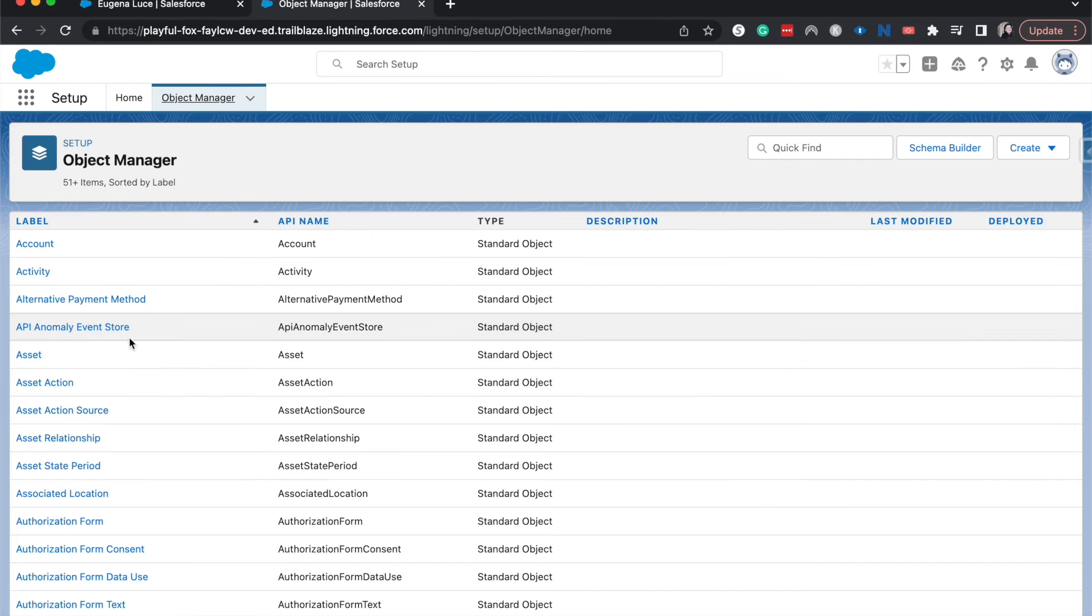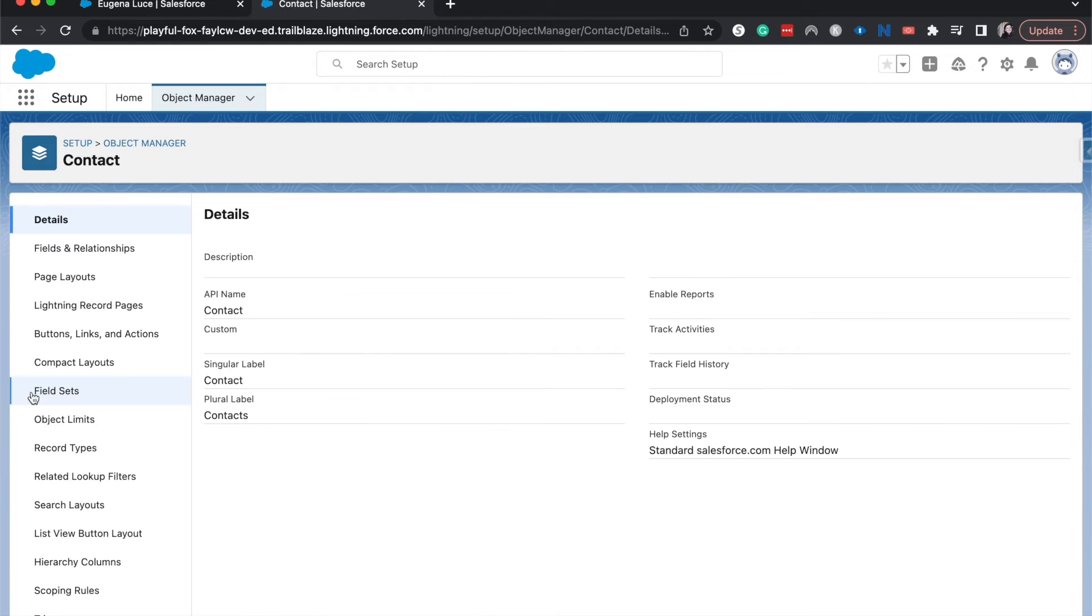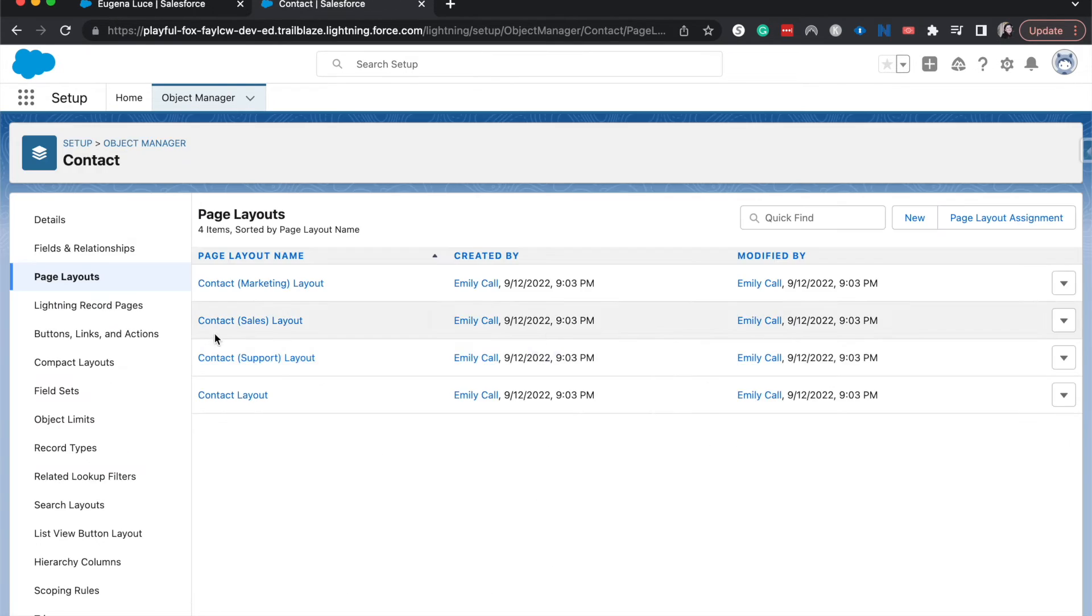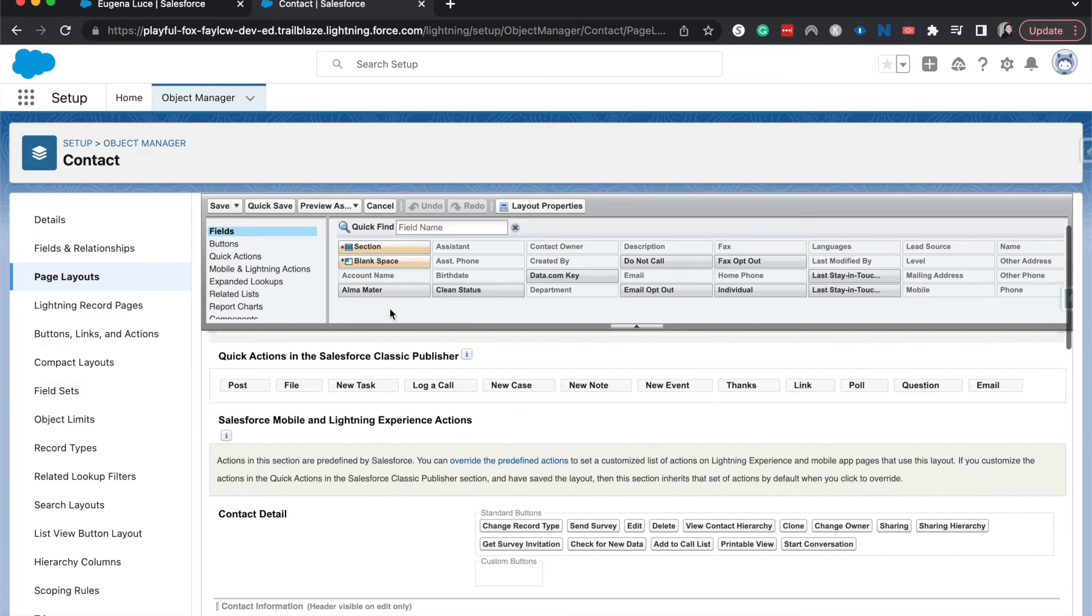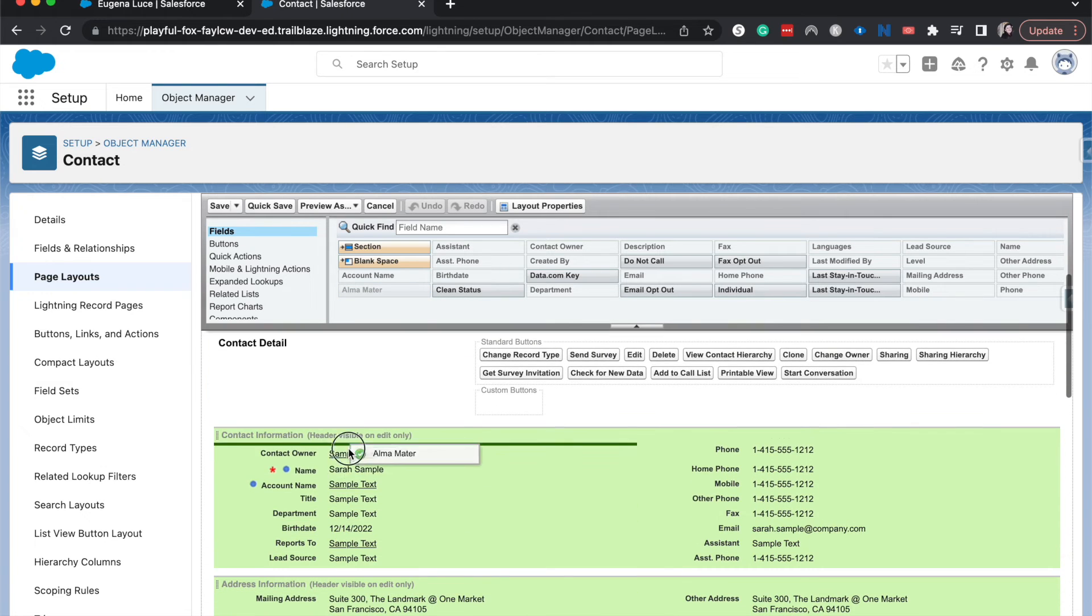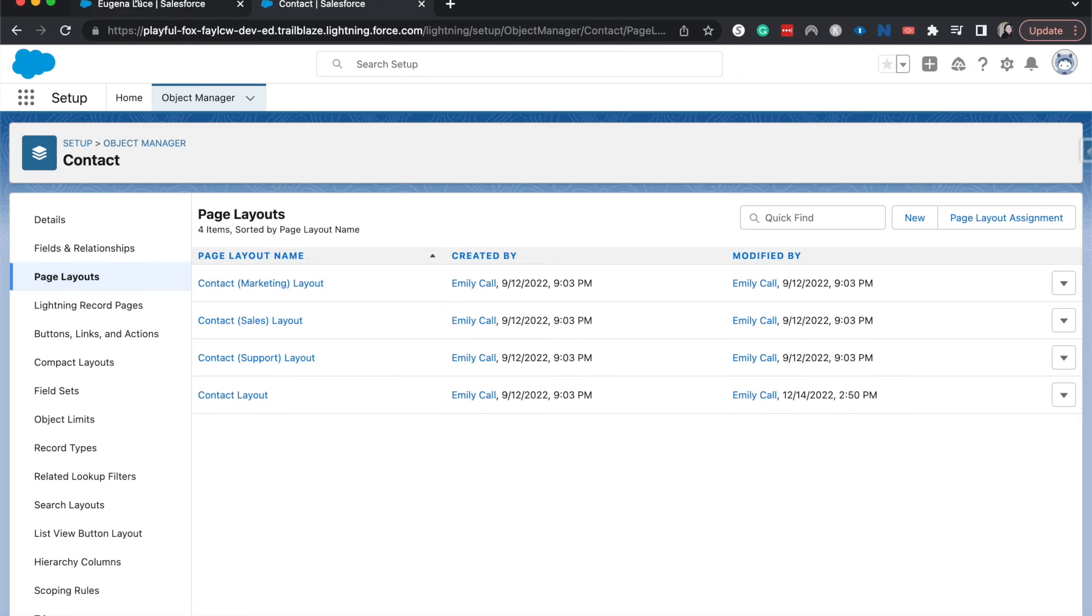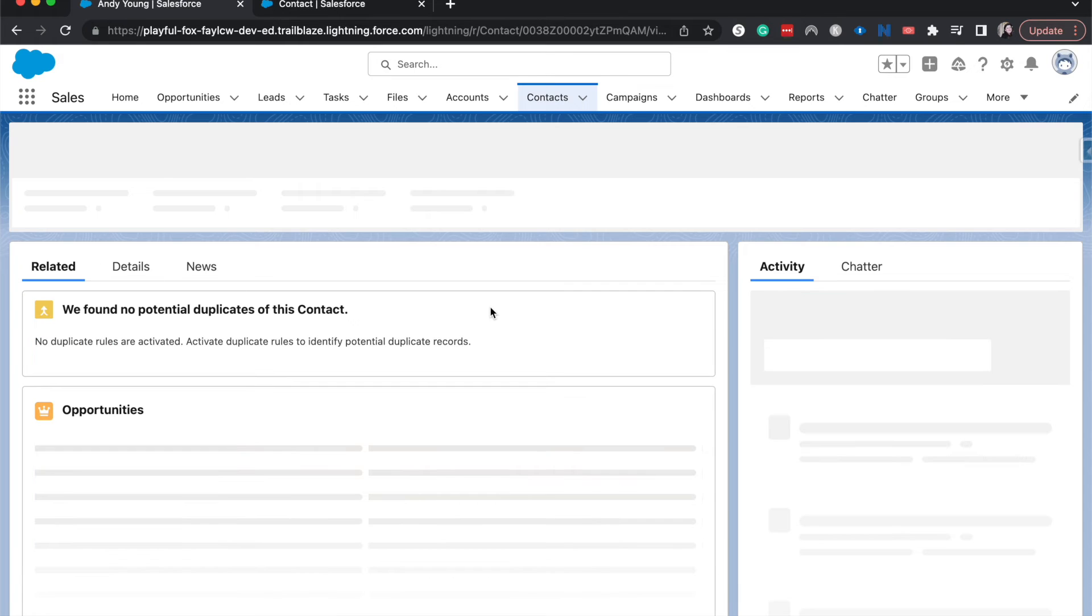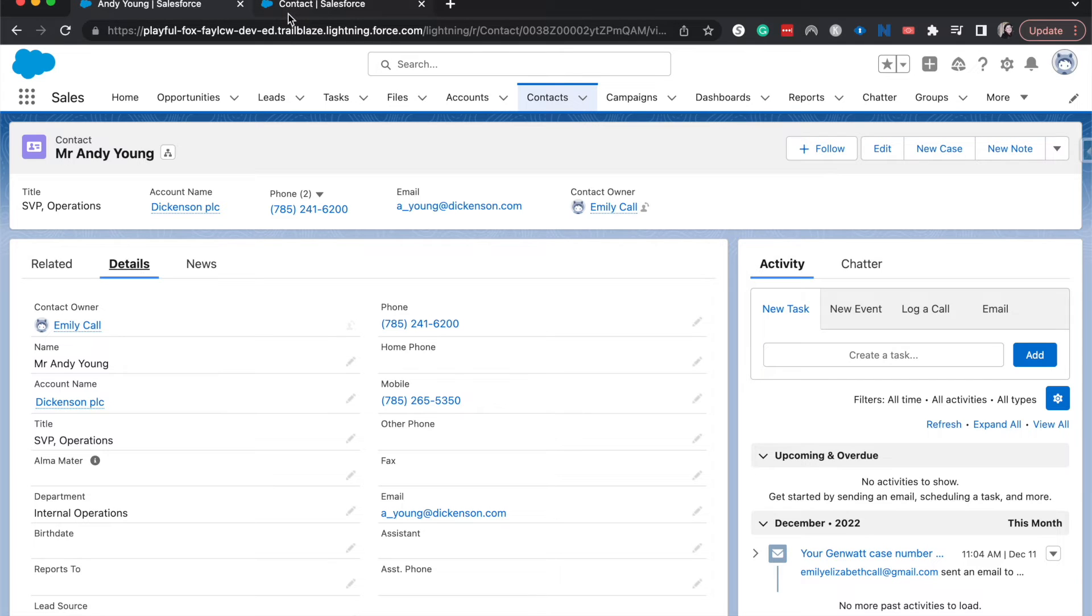Let's go to the contact and do the exact same thing. Add it to the page layout. Let's go ahead and put alma mater underneath title. Same place for the contact. And just to be safe, I'm going to go to a contact and double check. And there we go. We have alma mater. So now that those are in there, those fields are created and they're on the page layout.